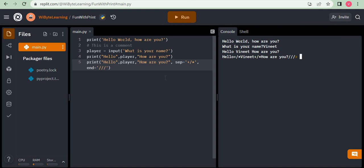If you don't specify any END value, the Python interpreter inserts a newline by default, which means the next print statement appears on a new line. We will talk more about this in a subsequent lesson when we introduce escape characters. But the basic concept is: SEP controls what comes in between all the different elements, and END controls what comes at the very end after printing everything. Hope this was useful — take care, thank you so much, bye bye.